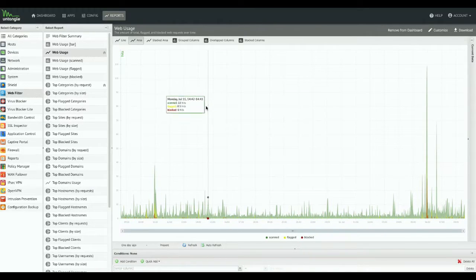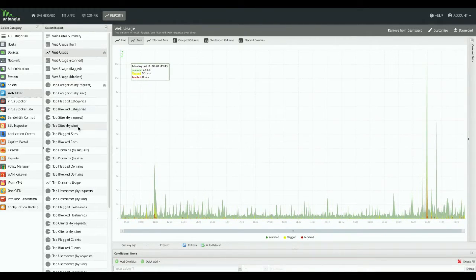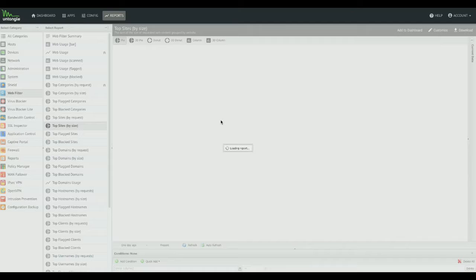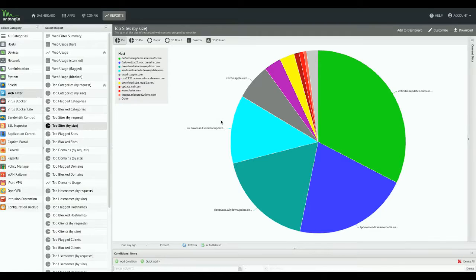Alright, so we're looking at web usage now. Maybe we want to hop out and check a different report real quick. Let's just go hit another one. That'll take a second too. Here we go, there's our report.